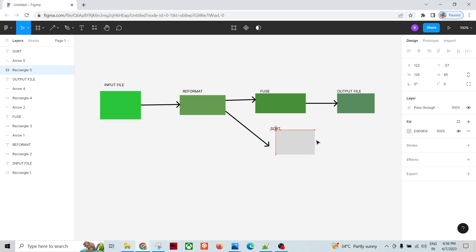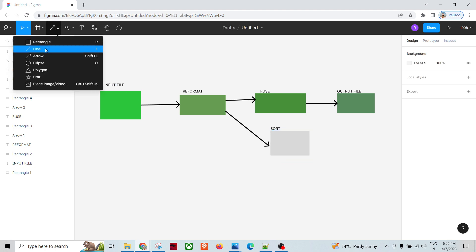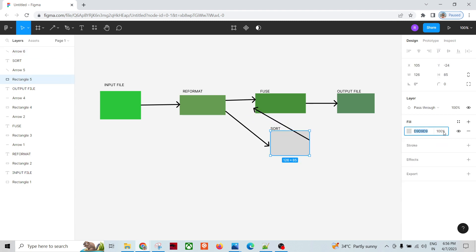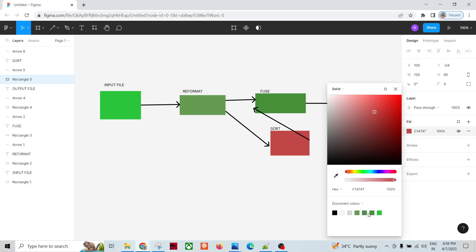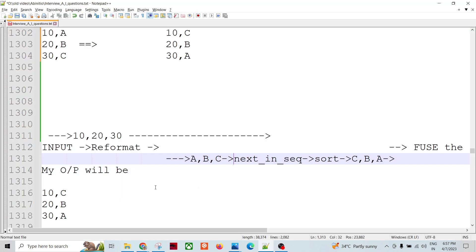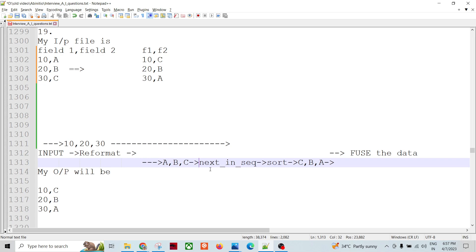After sorting, we can fuse the data. The output of the Sort will go into the second input port of Fuse, and the output will be created. This is the kind of thinking and graph design you can apply. Thank you so much — please subscribe to my channel and we will solve more new questions like this.